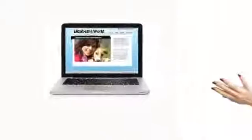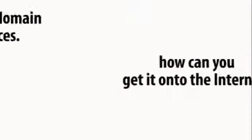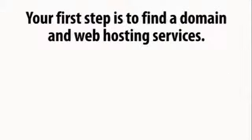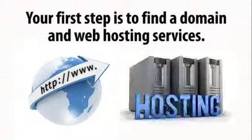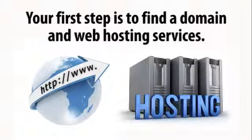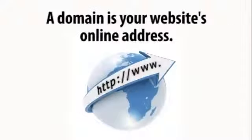So now you have a website and your question is what do you do with it and how can you get it on the internet? Your first step is to find a domain and web hosting services.